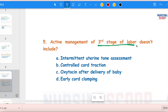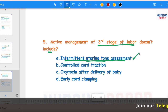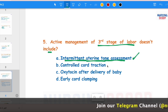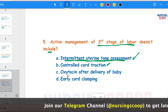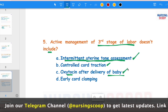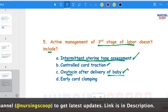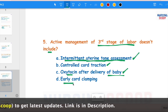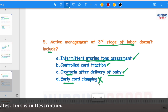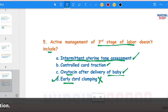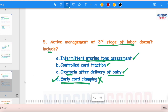The next question: Active management of the third stage of labour does not include which of the following? Options are: intermittent uterine tone assessment, controlled cord traction, oxytocin after delivery of baby, and early cord clamping. WHO has recently added intermittent uterine tone assessment before starting any intervention. Controlled cord traction and oxytocin after delivery are included. Early cord clamping is not done in all scenarios, so option D, early cord clamping, is the correct answer here.